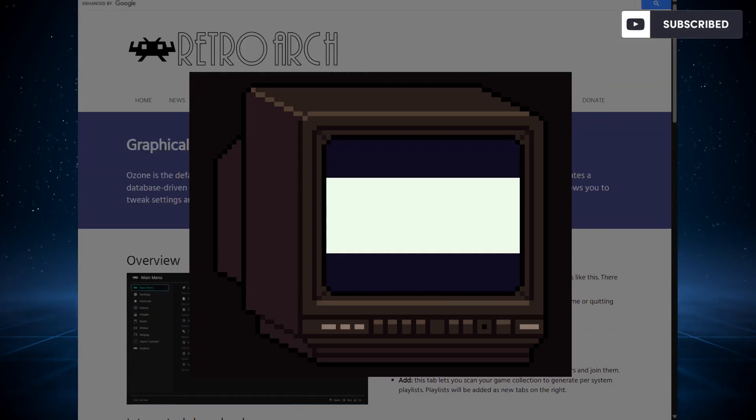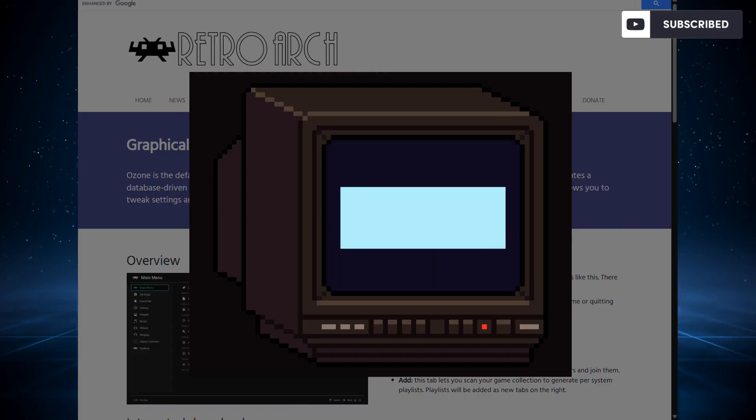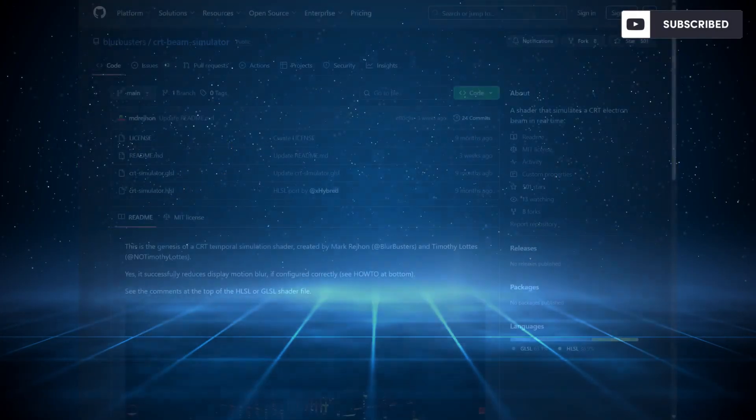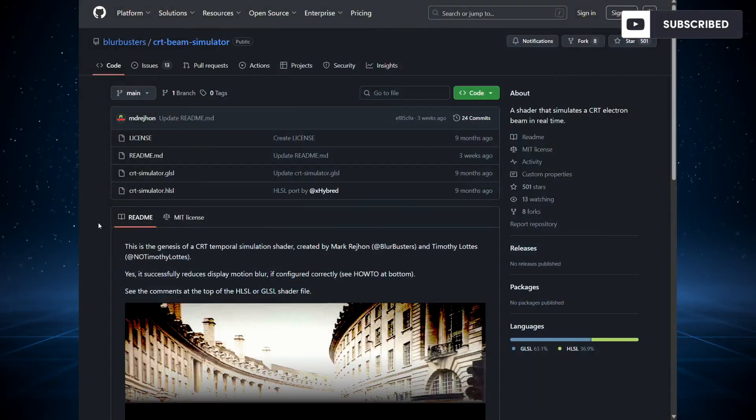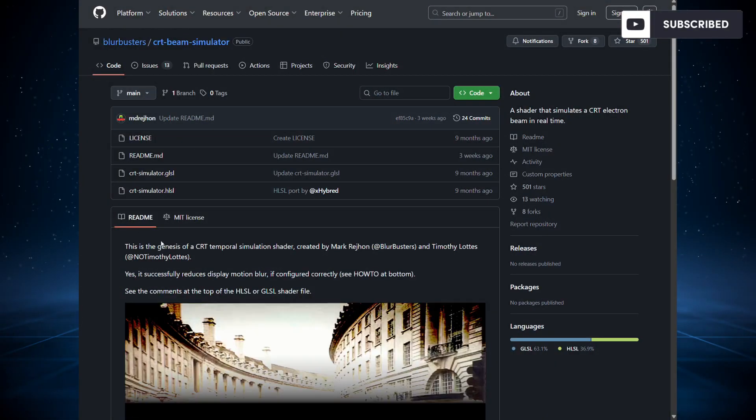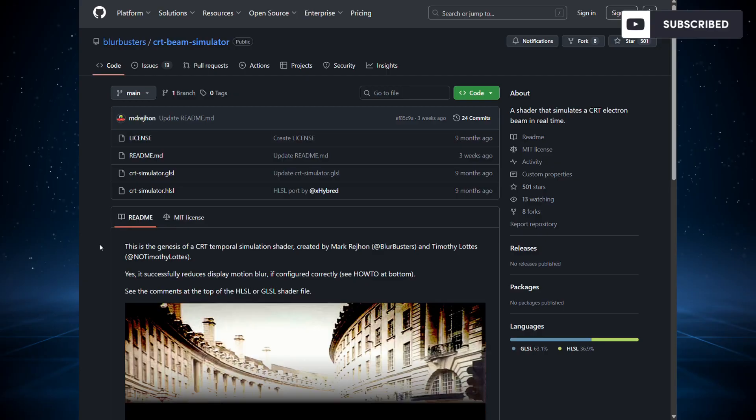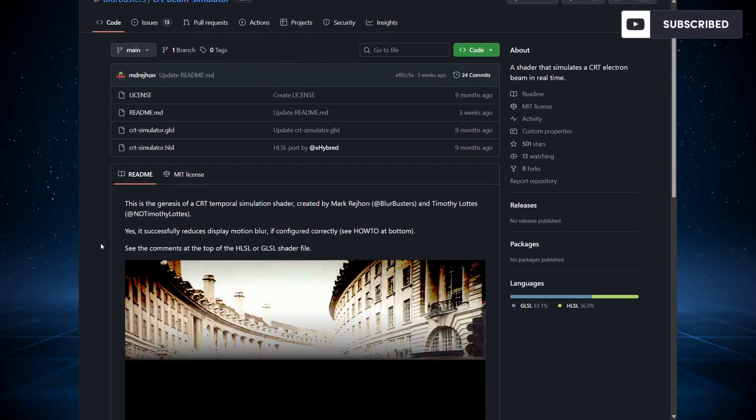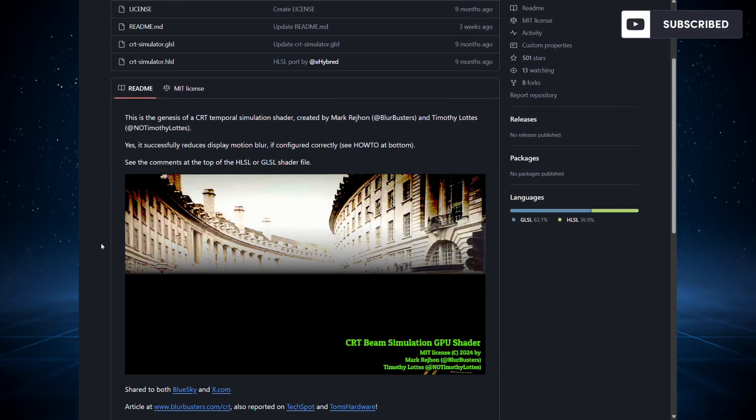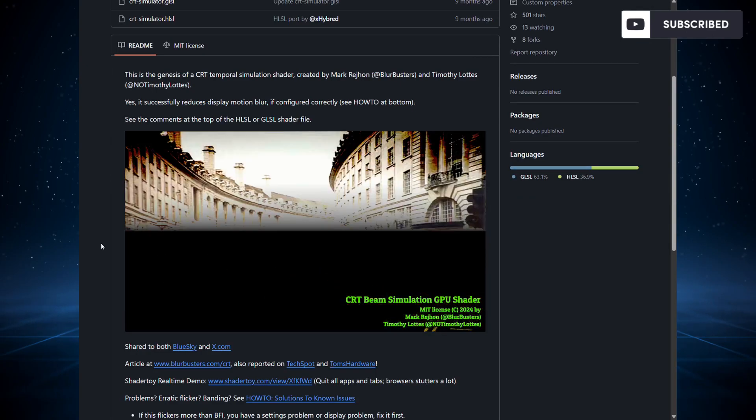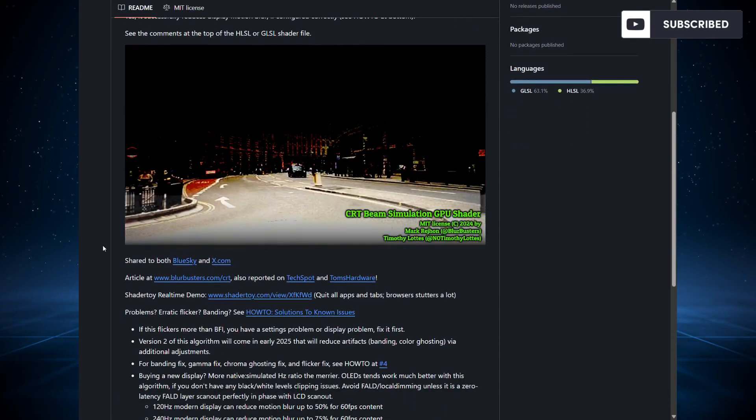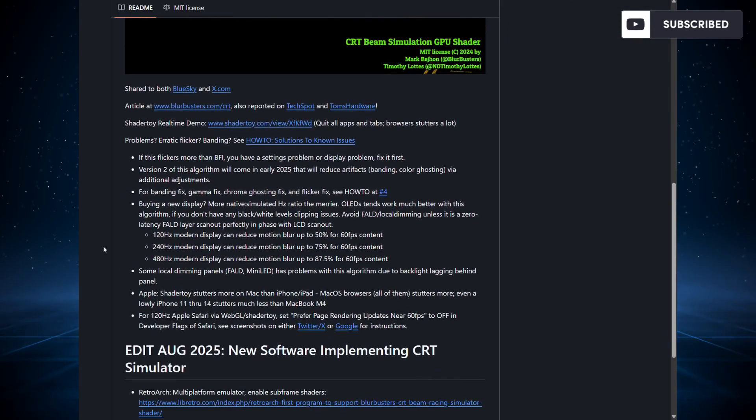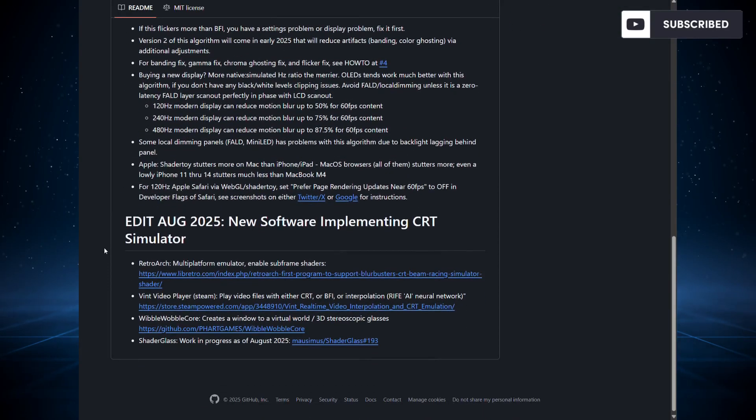Let's talk about the shader itself. I'll leave the link in the description below so you can check the GitHub page. The name of the shader is CRT Beam Simulator, and this basically avoids any kind of motion blur which is unfortunately famous on our modern displays.